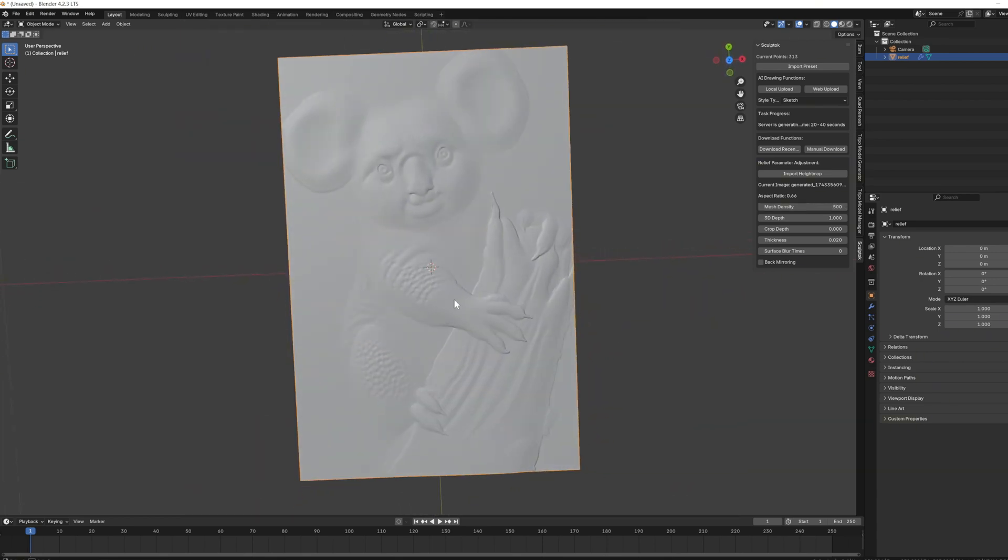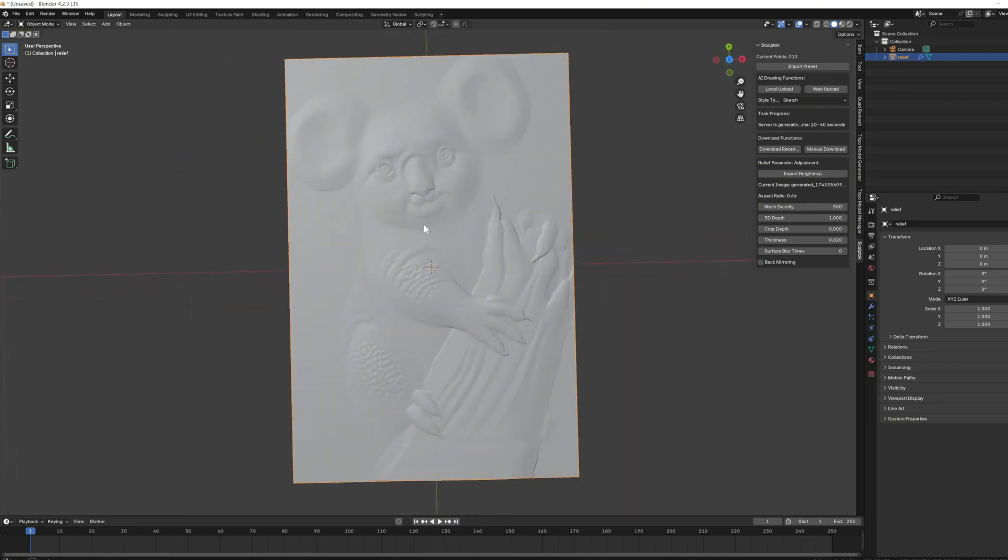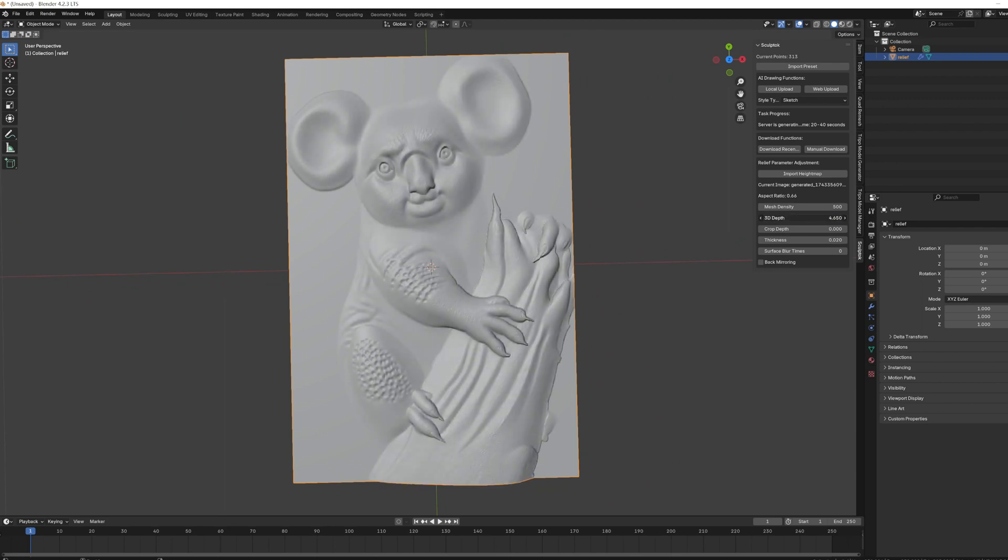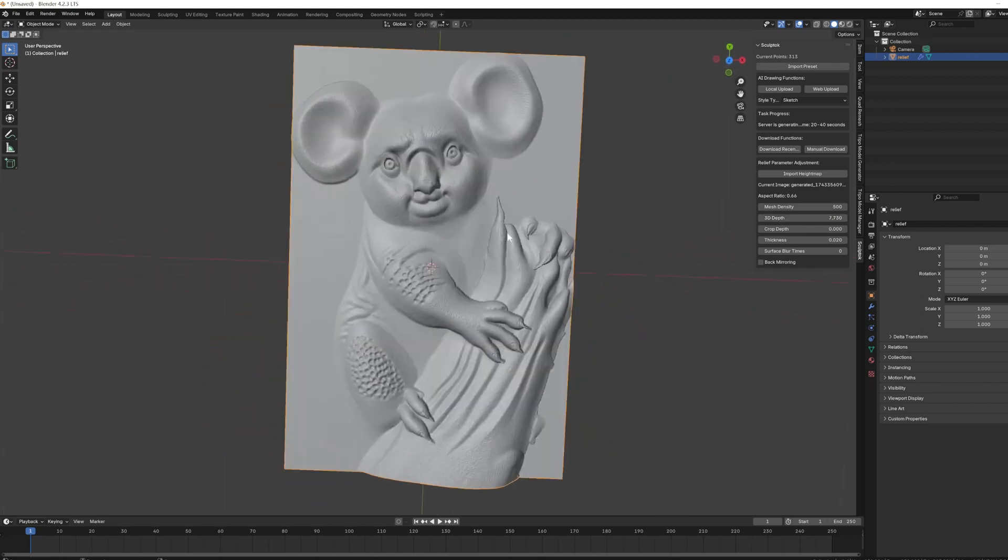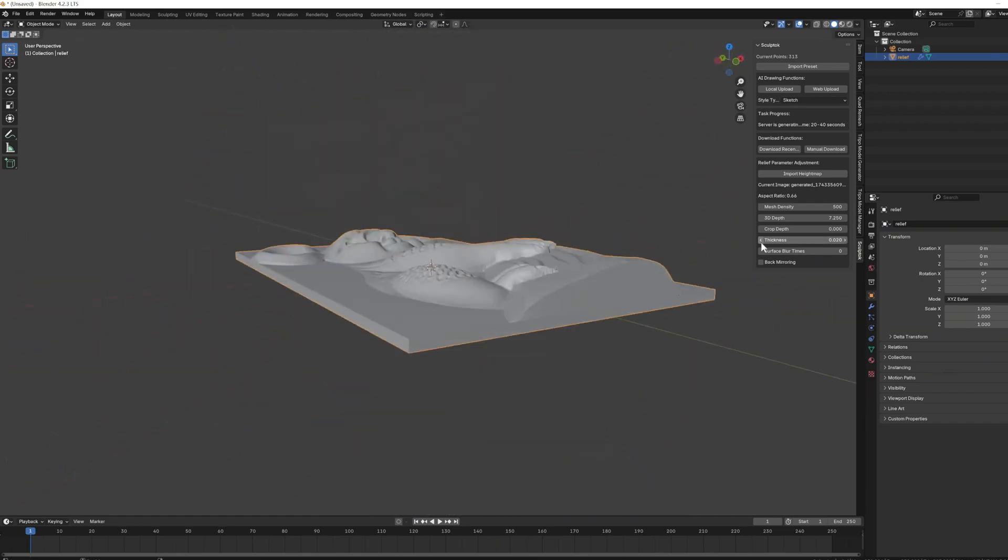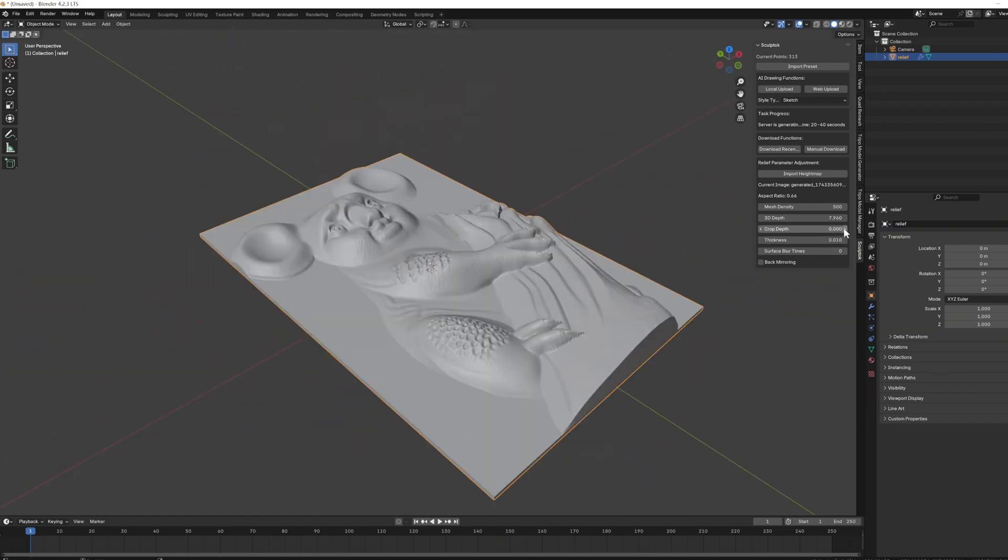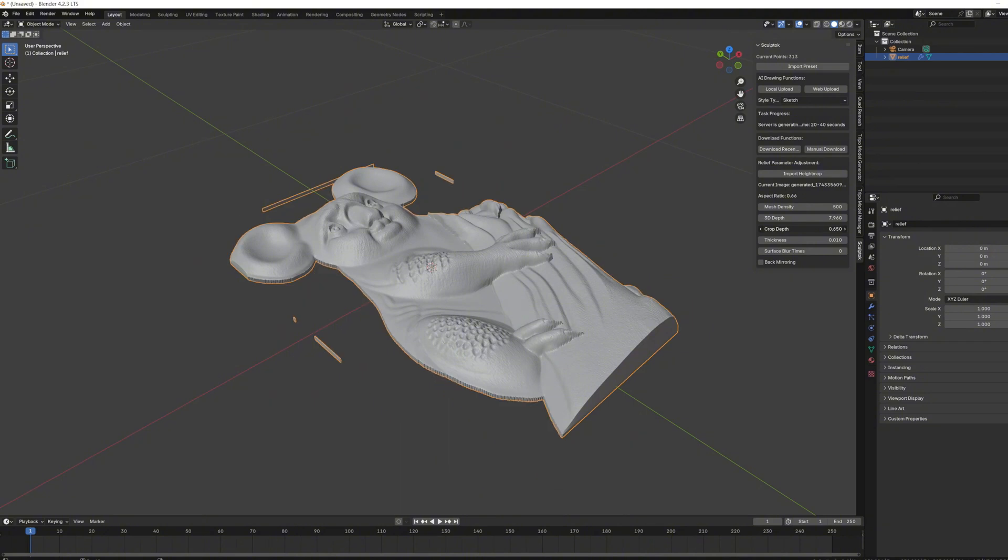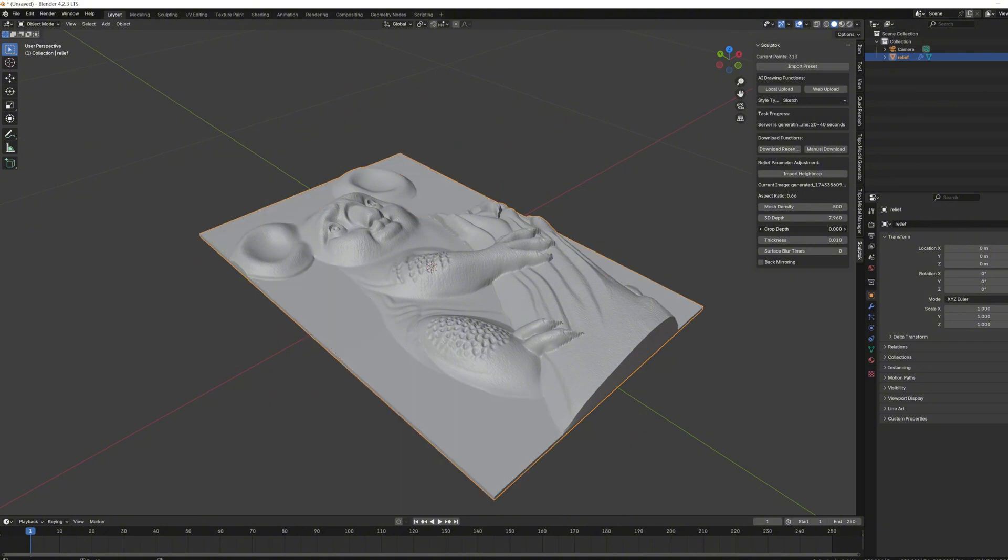We can adjust the thickness of the model in the plugin according to our needs. For example, we can increase the 3D depth to enhance the sense of relief. If you want the base of the model to be thinner, you can adjust the thickness parameter.